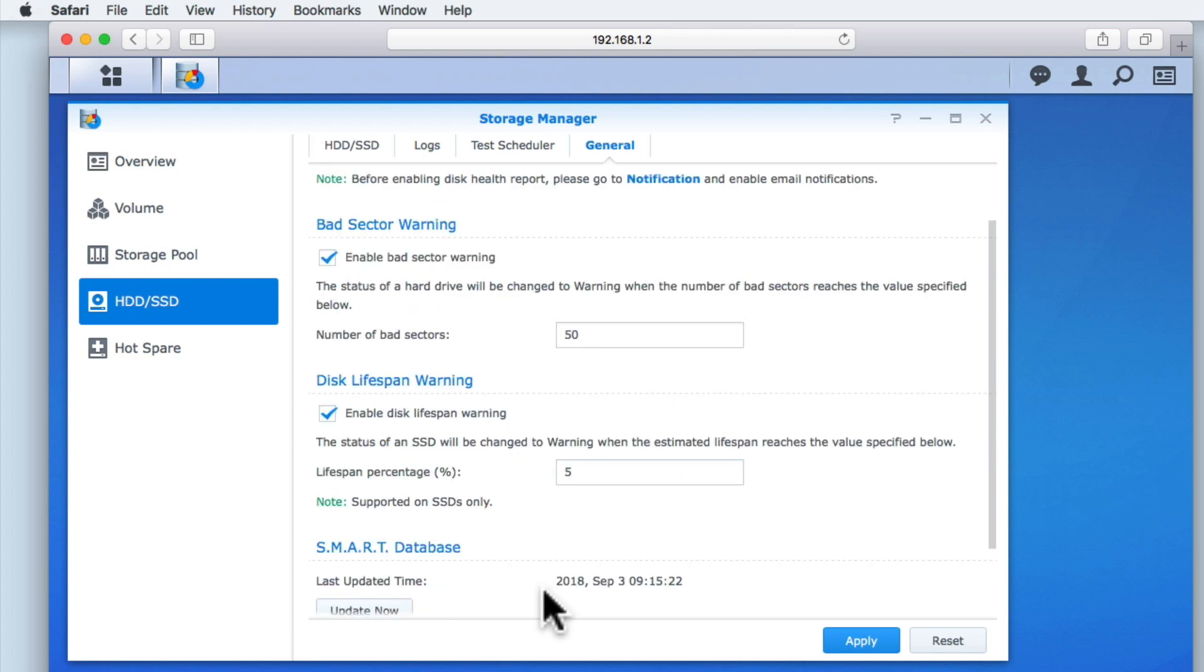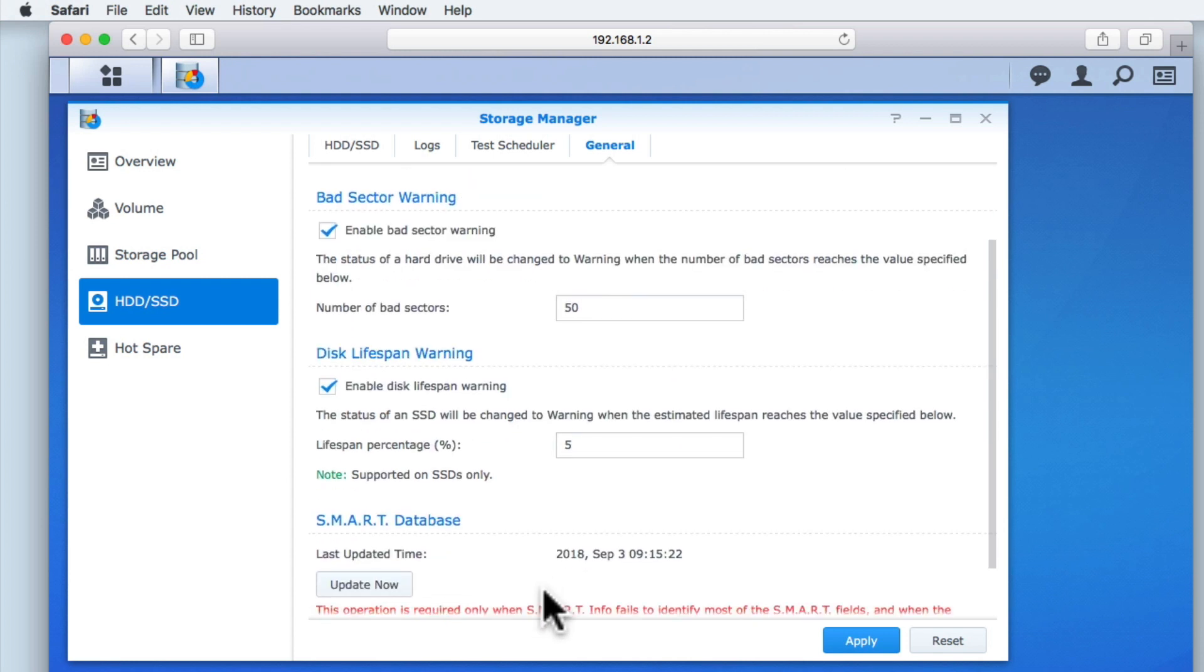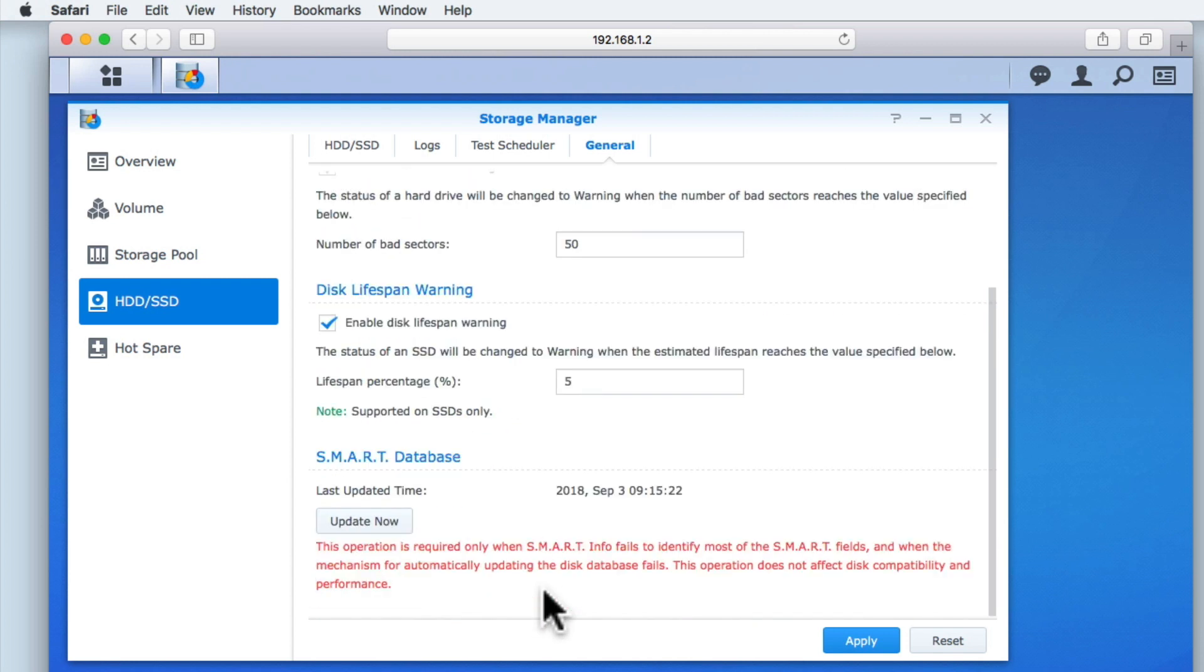The SMART database relates to ensuring that your NAS is using the correct information to monitor the performance of the drives installed in your NAS. There should be no need to manually update the database as it will periodically and automatically update itself. For example, the database should automatically update if you add a new drive to your NAS.